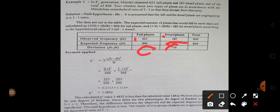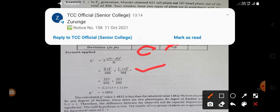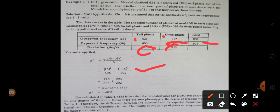Applying the chi-square formula — summation of (observed frequency minus expected frequency) squared, divided by expected frequency — we have a deviation of +15 for tall plants and -15 for dwarf plants. We square each deviation and divide by the respective expected frequency for tall and dwarf plants.